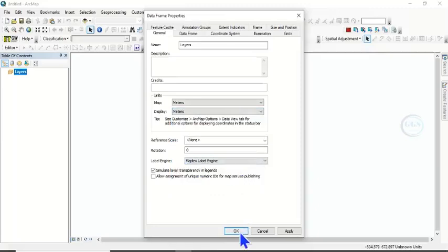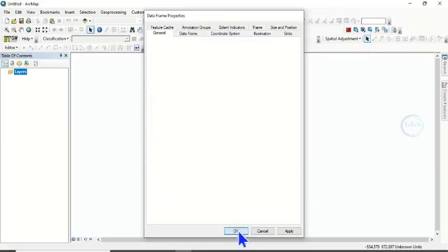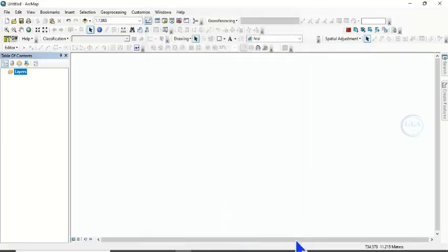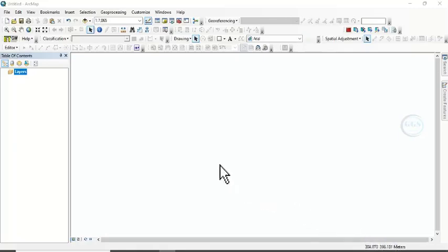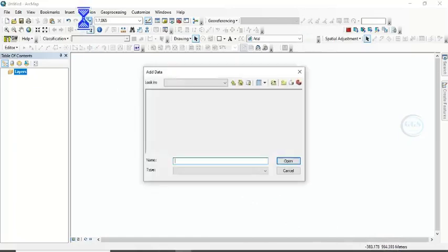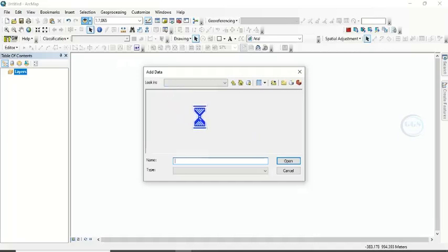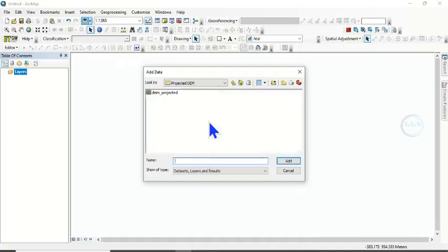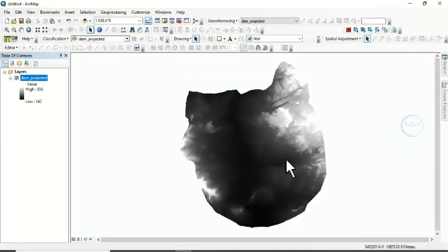Then click on OK. So if you look here you can see that the display is in meter. Then the next thing to do is to bring in your data. Let's click on Add Data and bring in the data we want to use to demonstrate this exercise. So click on this and click on Add. So